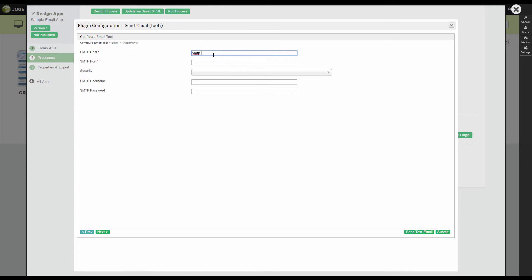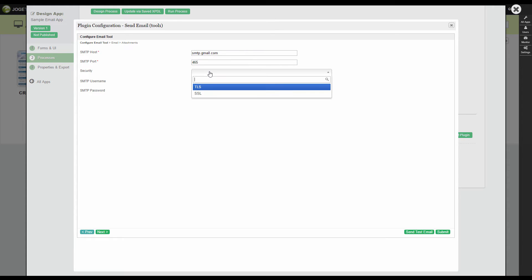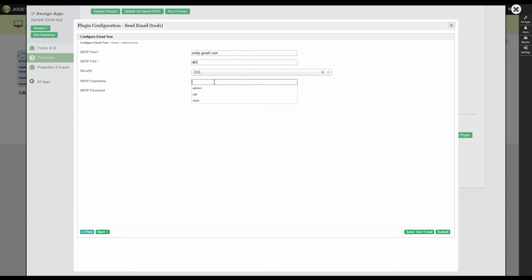Configure it with your email server details. Here, we are using Google Server.